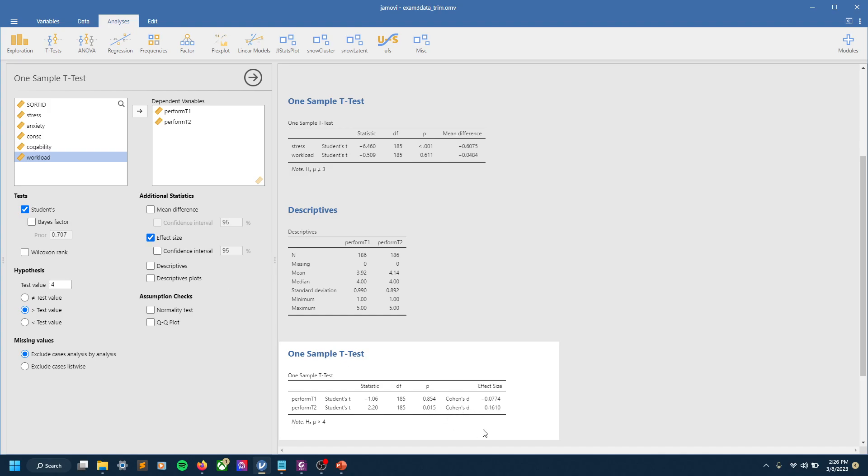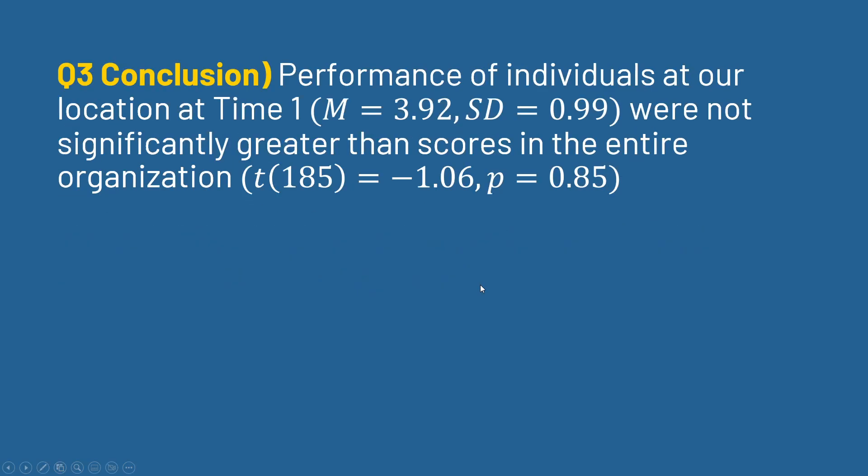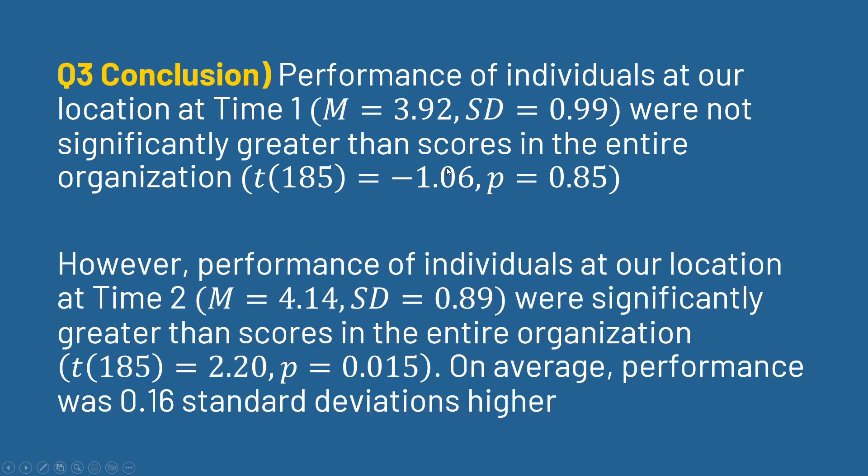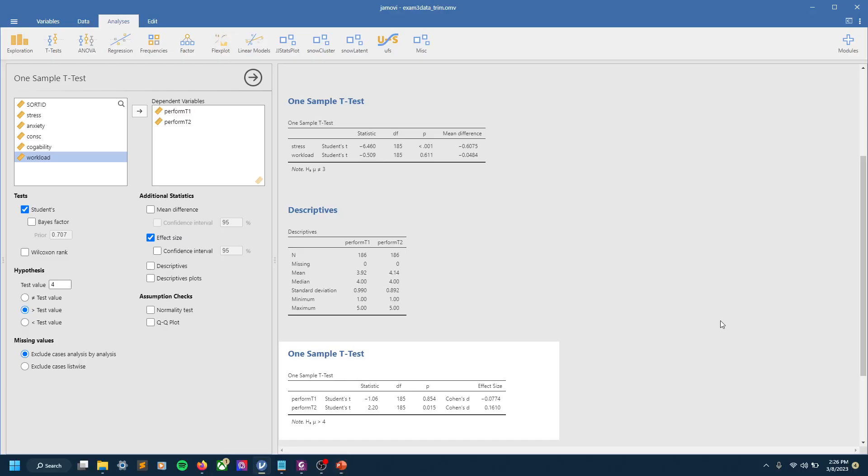And so just like before, we can interpret that. So we could say at time one there was no significant difference. However, at time two it was significant, so we report our mean and standard deviation, and we report our t-test results. And again, the Cohen's d—on average performance was 0.16 standard deviations higher. So a real quick, short overview of how to do these t-tests analyses.